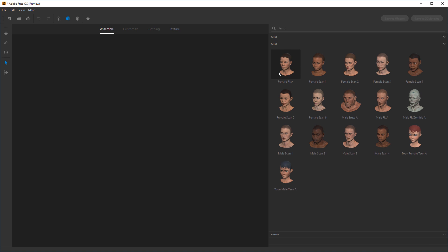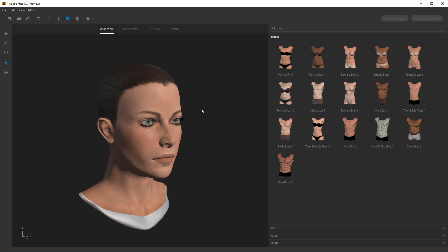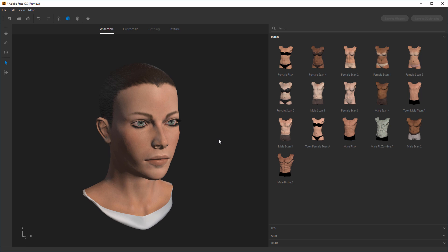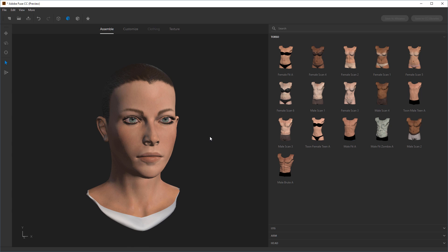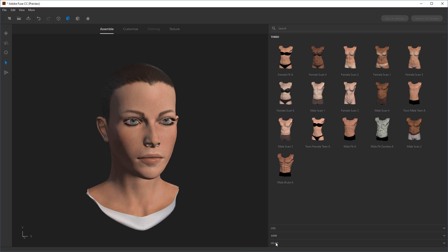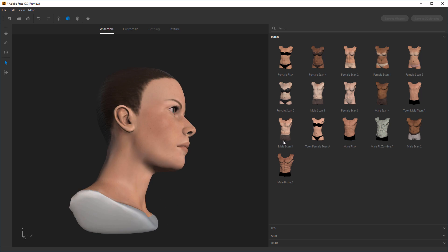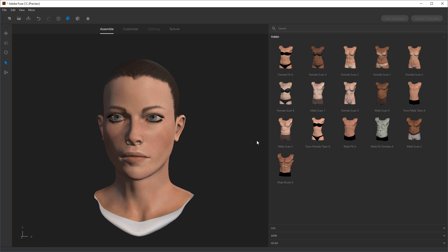I'm going to start with Fit Female Fit A and put her in here. There are a couple of different kinds of characters — the scan data ones, and others like this one that are not based on scan data. The scan data ones tend to have more general imperfections built in because they're based off of actual scanned people, but you can pick and choose what works best. You can see it put in the head and then moved us on to the torso selection.